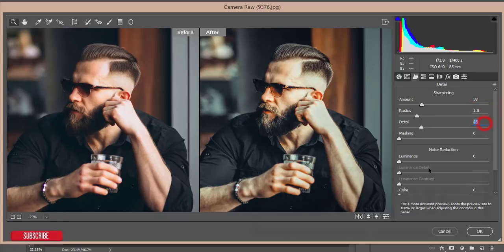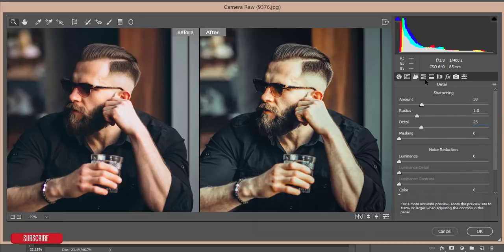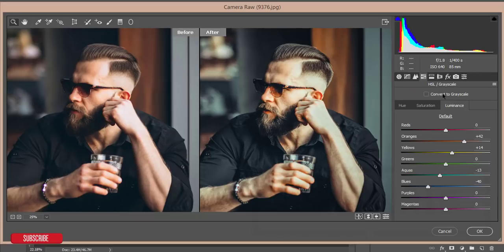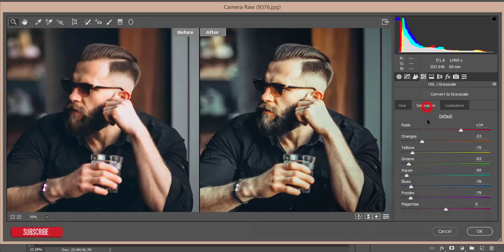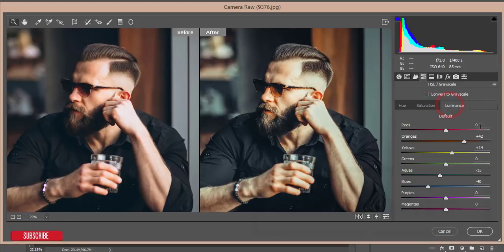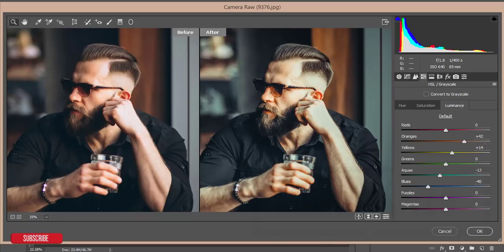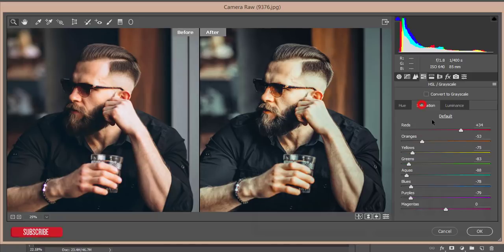The HSL panel, that is the most important thing in this photo. Hue of the red color, that is plus 24 and the saturation plus 34. Luminance I didn't touch. Orange luminance I made it plus 42 and the yellow luminance I made it plus 14. Green, that is 0, and aqua minus 13, and blue minus 40. Rest of the thing is 0.